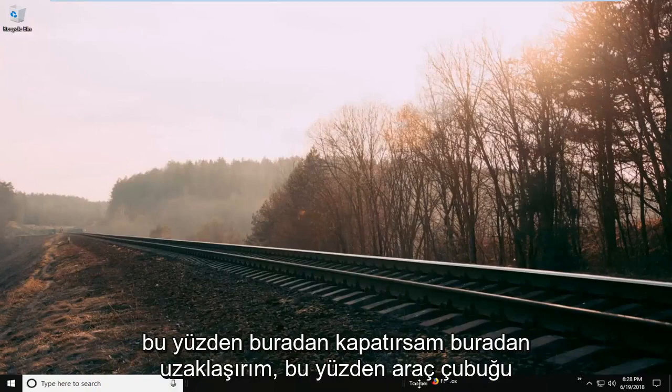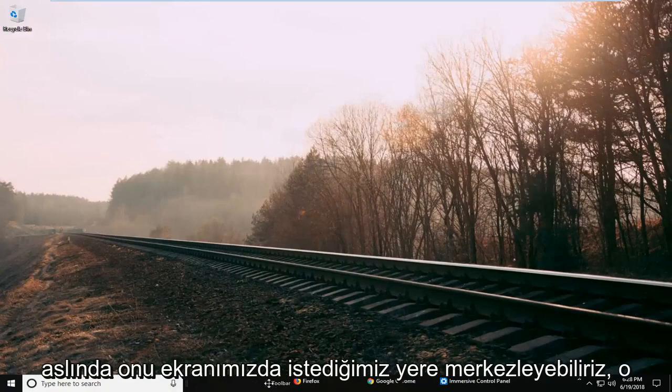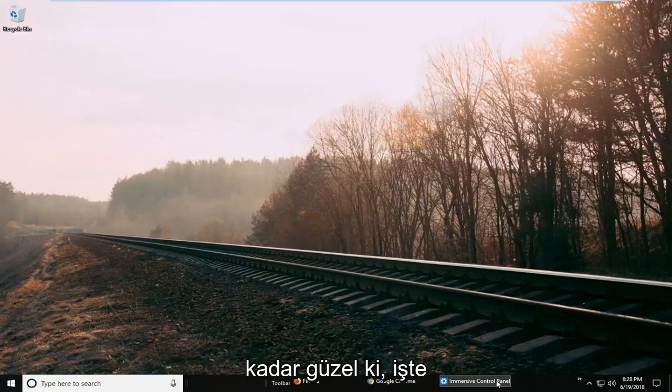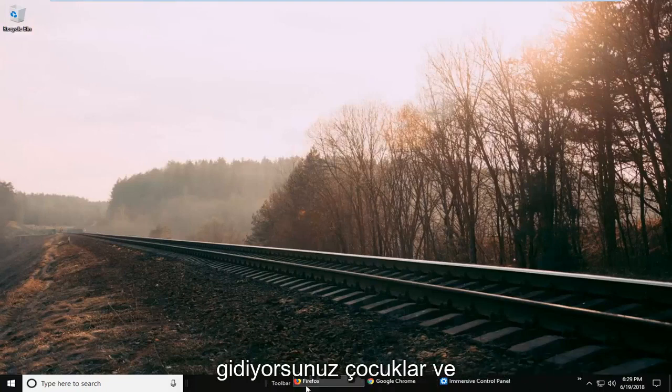So I'm going to drag the toolbar folder over a bit. And you can see we can actually center it wherever we want on our screen. So pretty cool. So there you go guys.